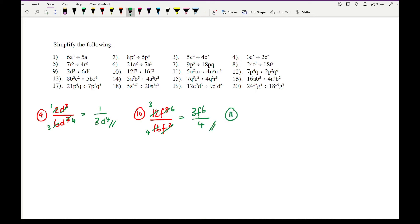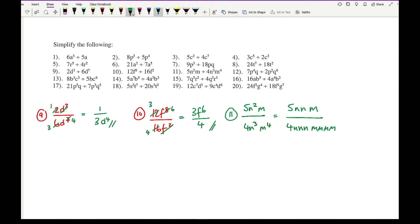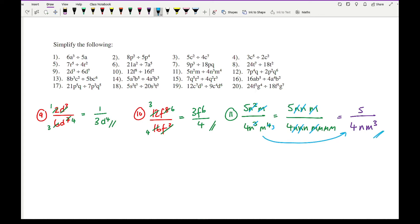With question 11, I've got 5n squared m over 4n cubed m to the power of 4. What this translates to is 5 times n times m over 4 times n times n times n times m times m times m. I can only cancel whatever is common. The numbers I can't cancel down because 5 and 4 share no common factor. I can cancel that n with that n, that n with that n, and that m with that m. Writing down what remains: at the top I've just got 5, at the bottom I've got 4, a single n, and m cubed. You just need to be mindful of how messy it potentially looks, but as long as you get to the correct answer, that's going to be absolutely fine.